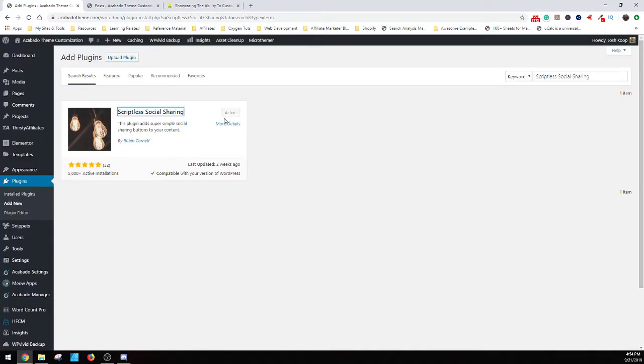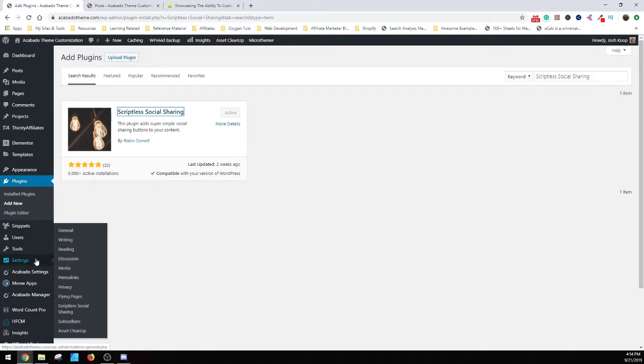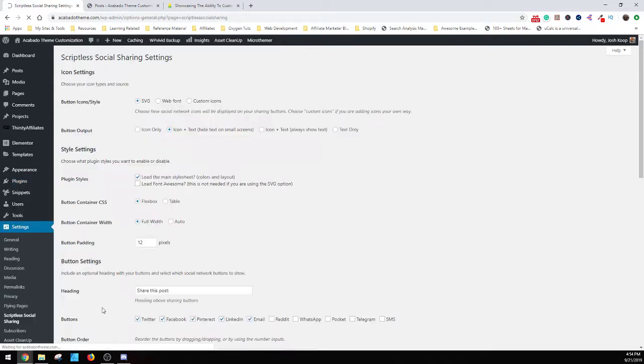So what I did was install and activate it. And then what you do is you just want to go down into settings and it's going to be right here. Scriptless Social Sharing.